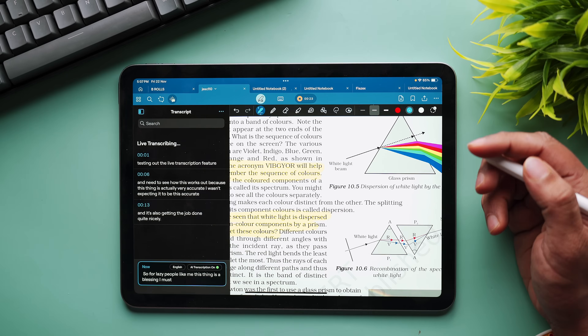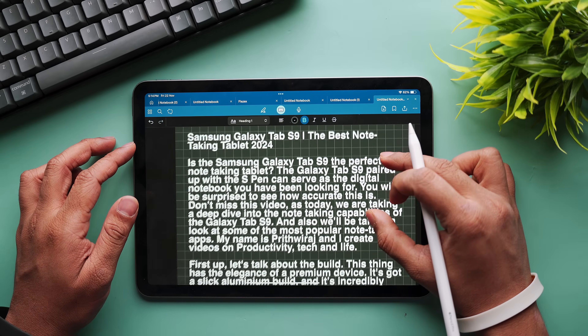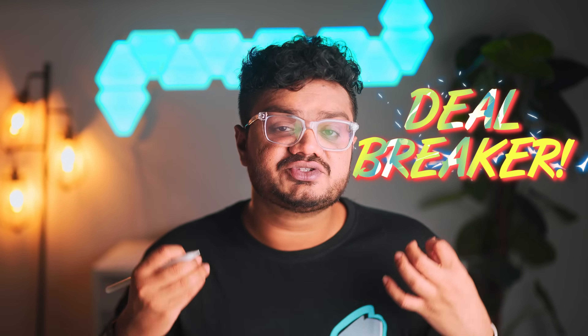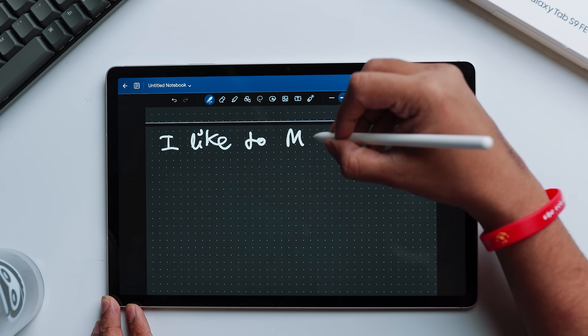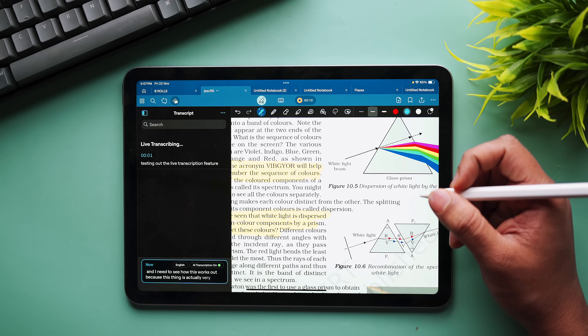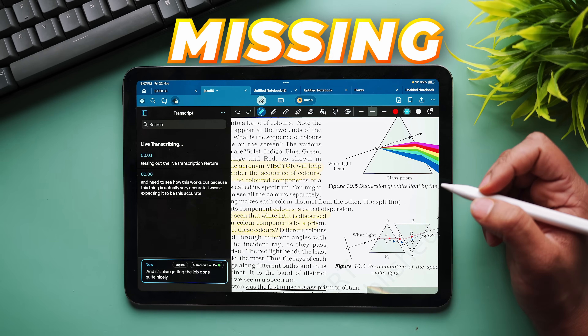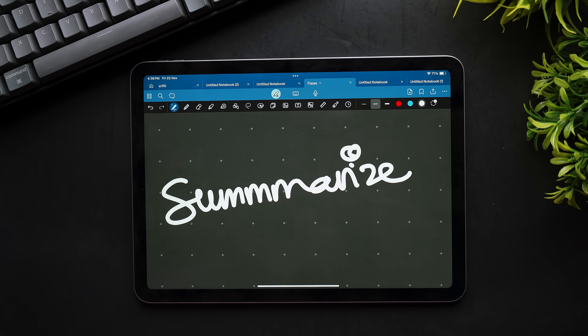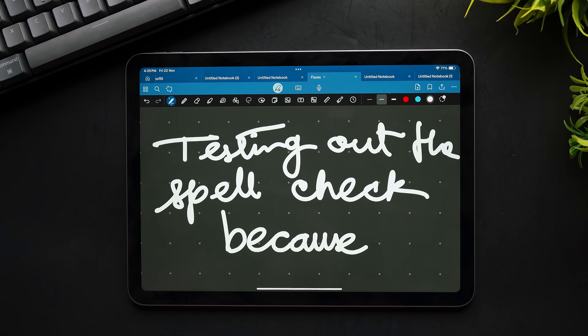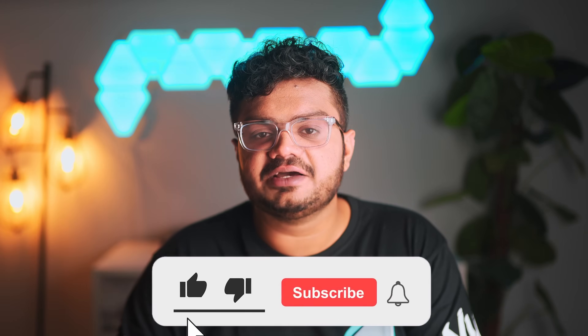Now let's talk about what you're missing compared to the iPad version, because if you're paying nearly the same price you should get the same features. The dedicated text app that makes GoodNotes 6 look like Microsoft Word — not here yet. Voice recordings during note-taking — still missing, which is a huge deal-breaker for students who record lectures. GoodNotes for iPad even added a live transcription feature that automatically transcribes what you say in real time and converts it into notes — also missing on Android. The AI spell check that fixes mistakes in your own handwriting while maintaining your writing style — not available on Android either.